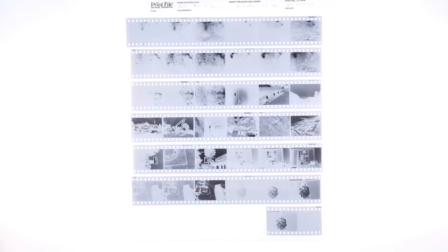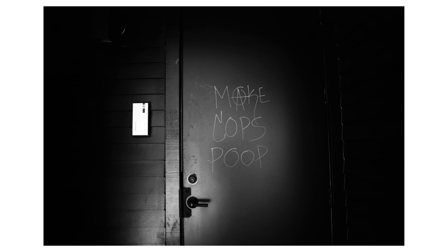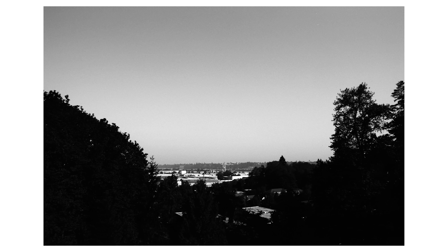For this roll, I decided to push it two stops. To no one's surprise, it made a contrasty film even contrastier.